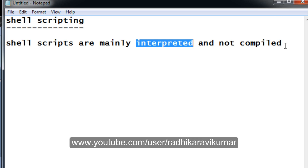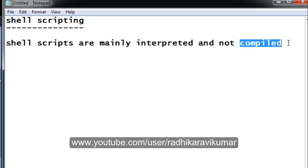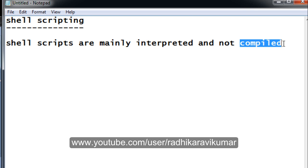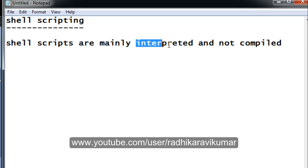A third difference: when you compile a file, the entire program gets compiled and checked, and then the full list of errors is shown to you. Whereas in interpretation, each and every line is checked — if the third line has some error, the other lines are left out and the error is given immediately. So interpretation checks each line, and if there is an error, the entire program stops and the error is displayed.